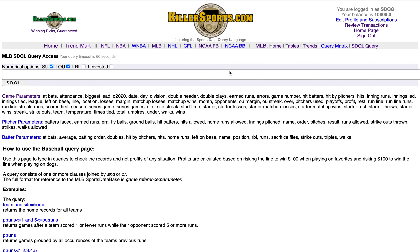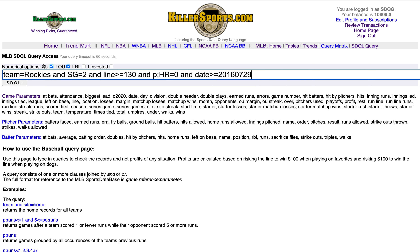CDKillerSports.com Major League Baseball SDQL query page on Tuesday, September 8th. This video features the Colorado Rockies: series game equals two, line greater than or equal to 130, previous home runs equals zero — the Rockies in the second game of a series as a 130-plus underdog when they were homerless in the opening game of the series.